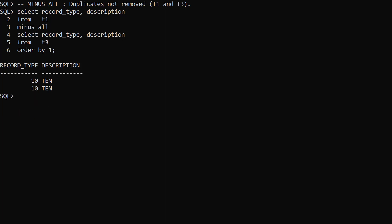This time we use MinusAll again, but use T3 as the second table. T3 has two rows each for record types 20 and 30, so this time we only see two rows for record type 10 in the final result set. Both rows for record types 20 and 30 have been removed.